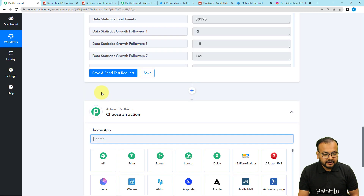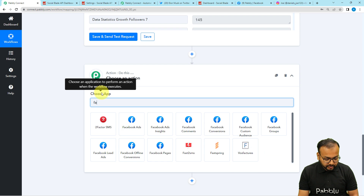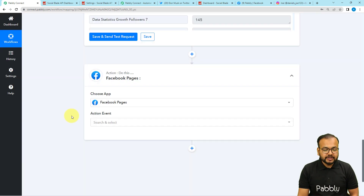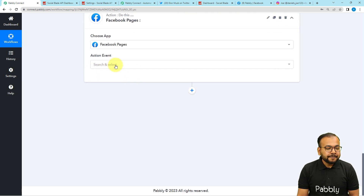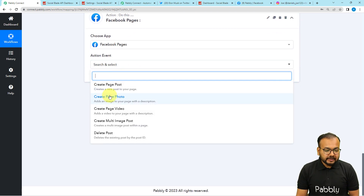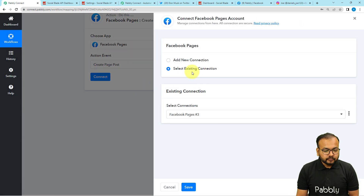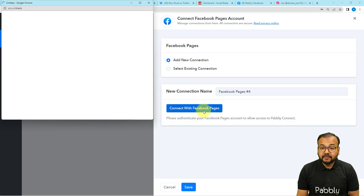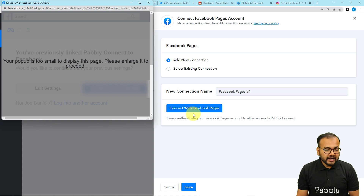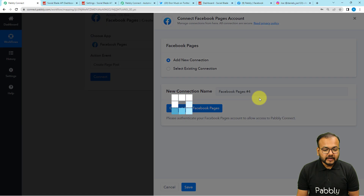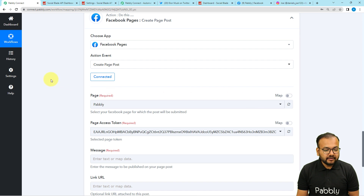Click the plus icon and search for Facebook. Select 'Facebook Pages' since I want to share stats on my Facebook page. The action event would be 'Create Page Post' — select that option, then click 'Connect.' Select 'Add New Connection,' then click 'Connect with Facebook.' It may bring you to a login window, but since I'm already logged in, it will just ask me to continue. The authorization is successful and we are connected.